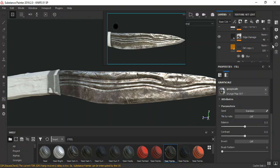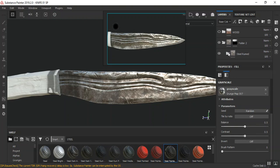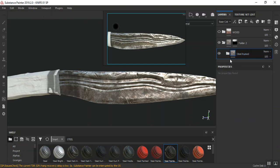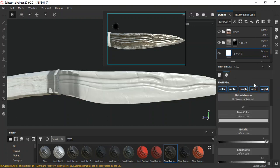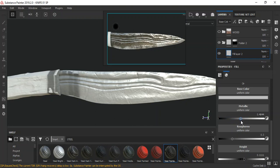I'm going to create a new layer on top of this inside the same folder. I'll turn off normal. I'm going to add a bit of height in there, then for metallic I'll set it to around 0.4, and roughness should be up to 0.7.